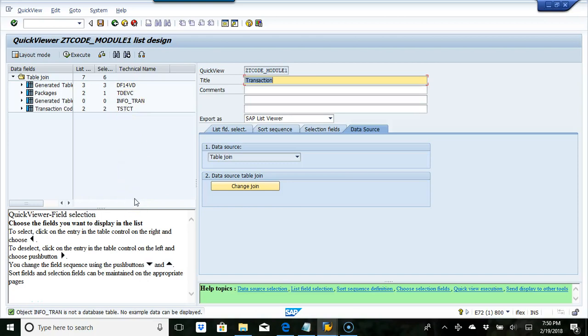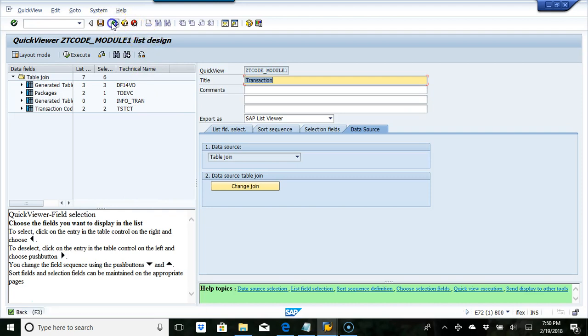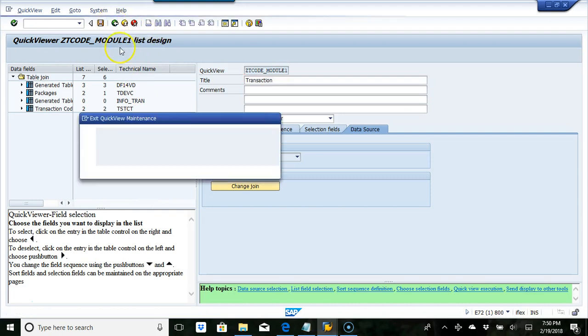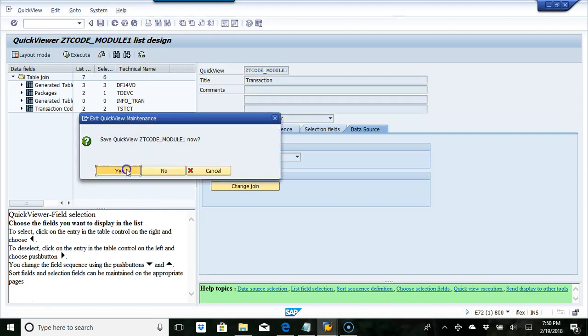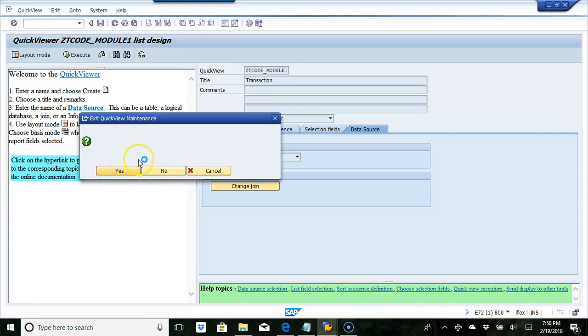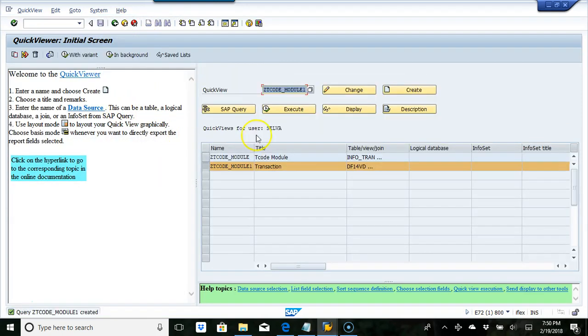In this video we are going to look at how to generate a list of transactions and transaction function modules. We're going to use transaction SQVI, which is a query transaction. I already created an execution report, so I'm going to change this.